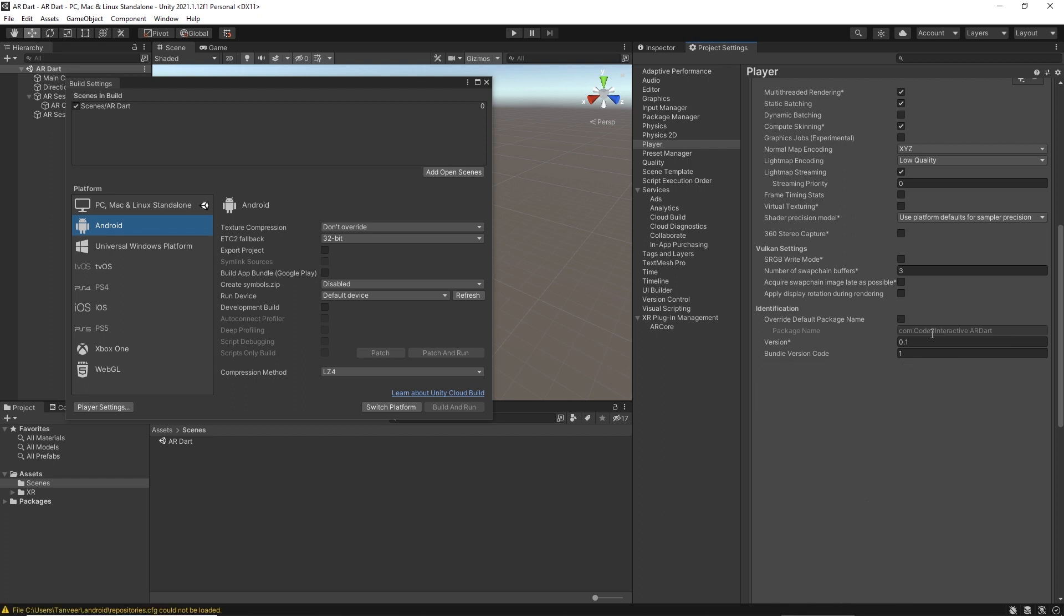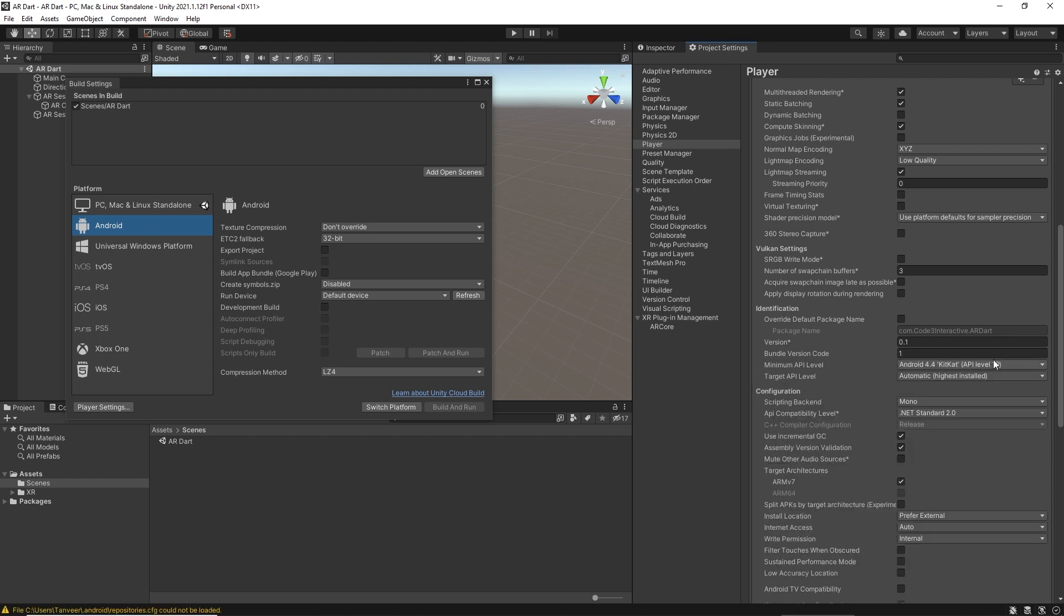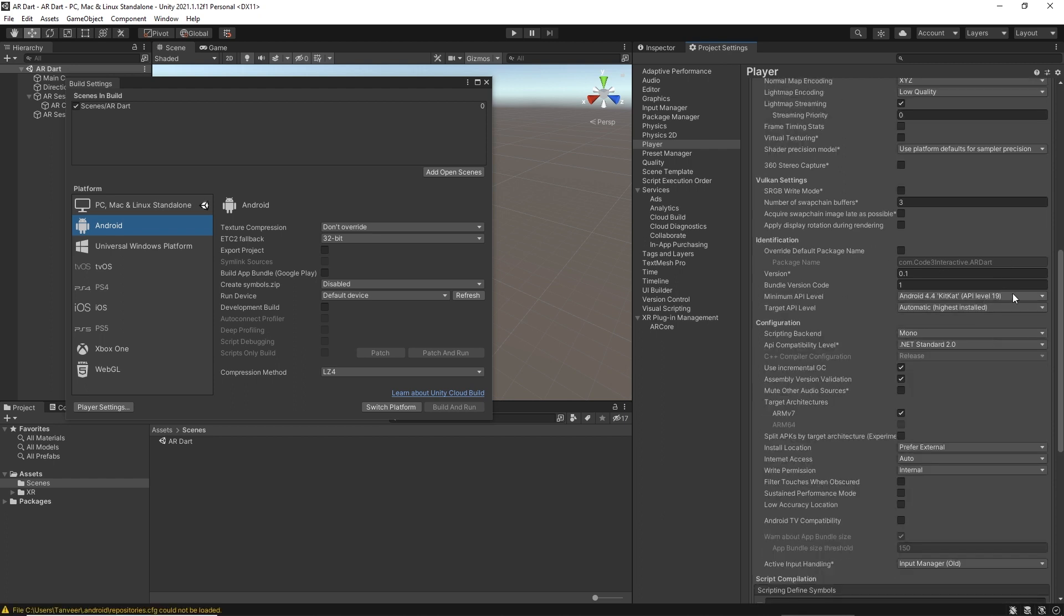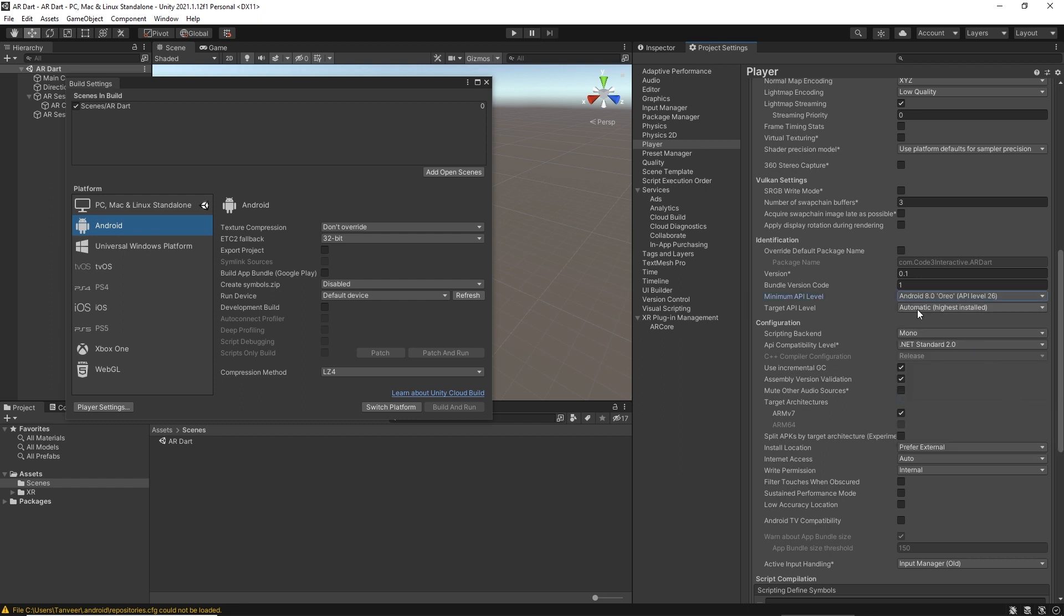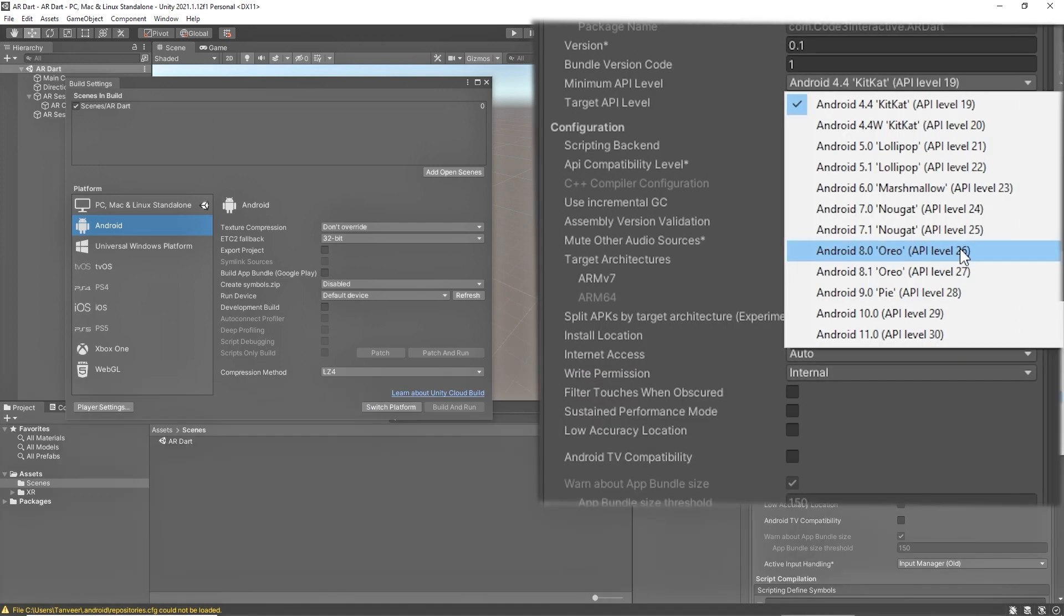Here we can see app bundle ID, version, version code. Select the minimum API level. For now I'm selecting 26, but for production we have to select a higher one. The required minimum API level is 24 and above. To meet the Google Play 64-bit requirement, enable ARM 64 and leave ARM v7 enabled to support 32-bit devices as well.